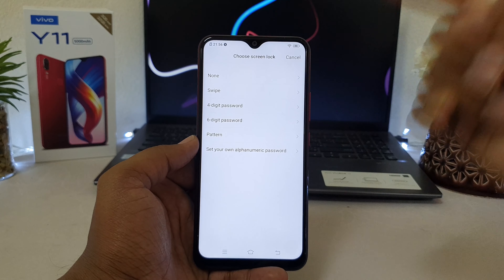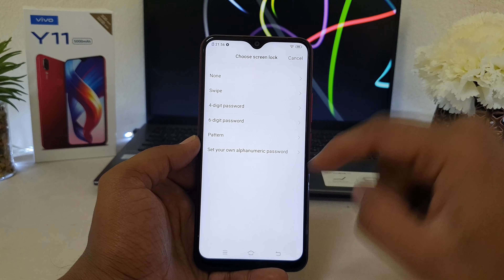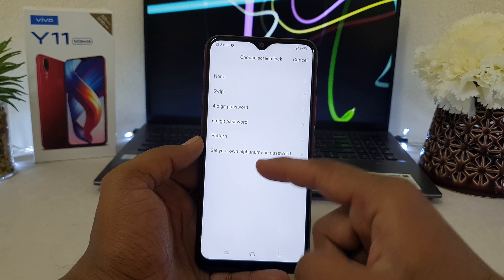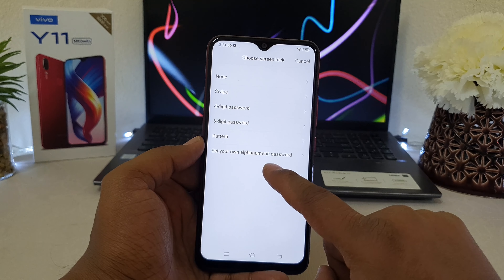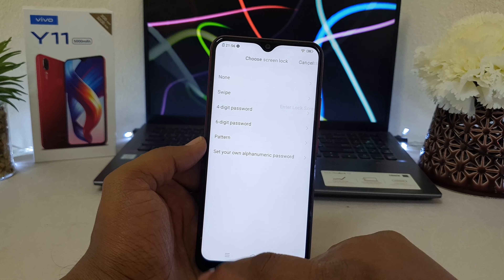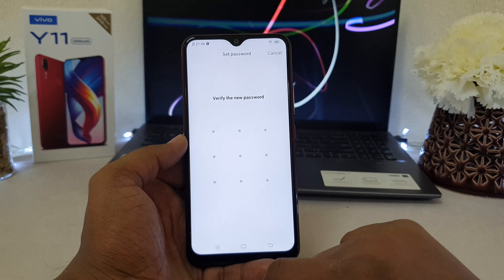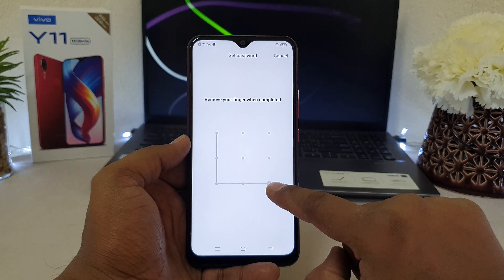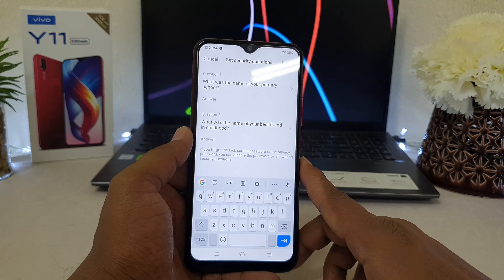For example, I want to set a pattern — you can set your own custom password. I'm going to choose Pattern, draw my pattern, and then it will ask me to verify my pattern by entering it again.